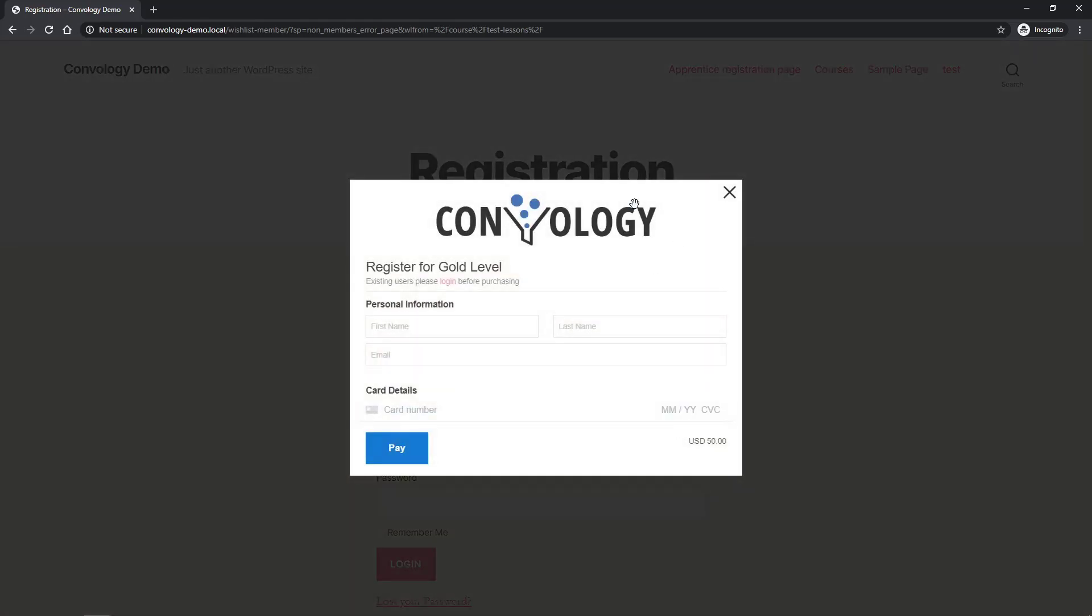it gives them a lightbox here where they can fill out their information and pay using Stripe. This will then automatically send them to the registration form after they've paid to finish the registration, log in, and get access to this course. Let me show you how to put this together.